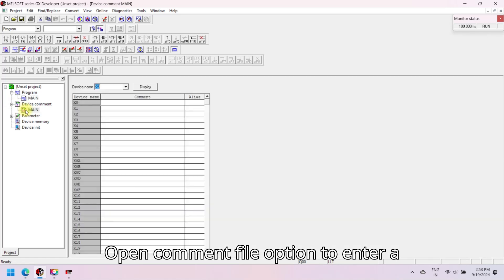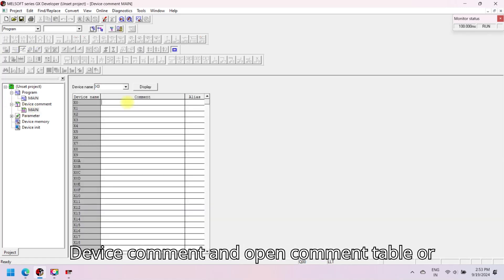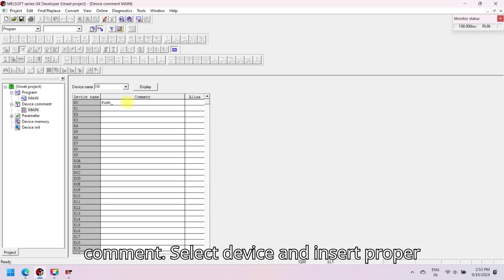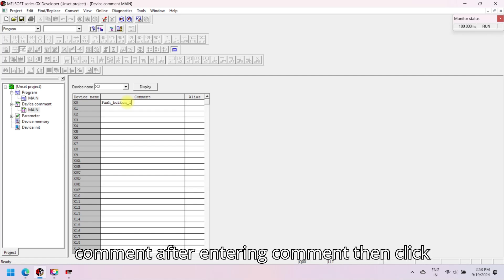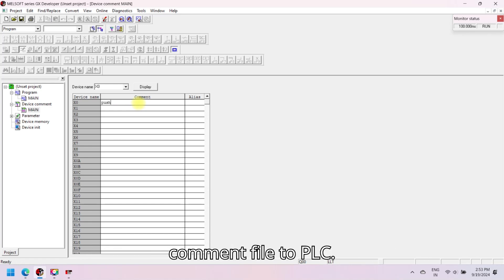Open the comment file option to enter a comment. In the project explorer, go to device comment and open the comment table, or add a new comment table. Here you enter comments — select a device and insert a proper comment. After entering the comment, click the view comment button and your comments are visible. You can also download the comment file to the PLC.